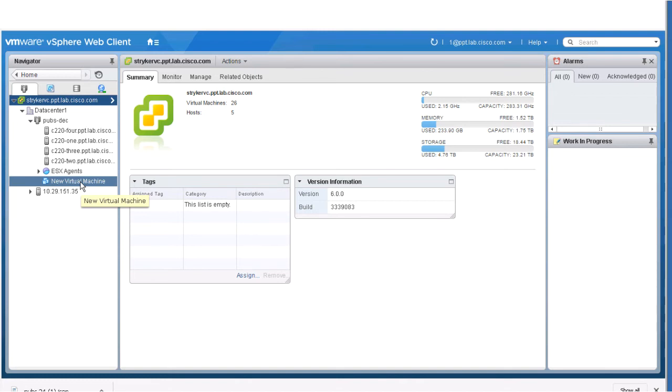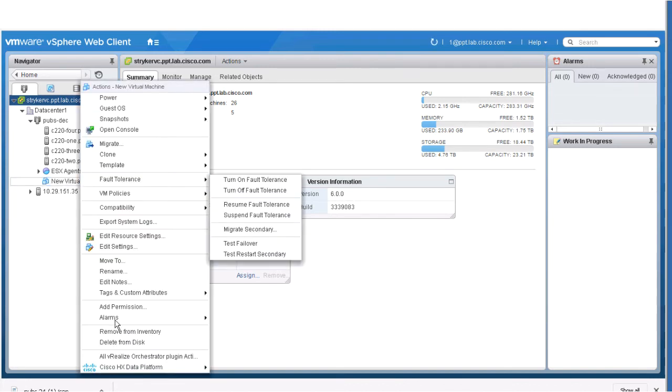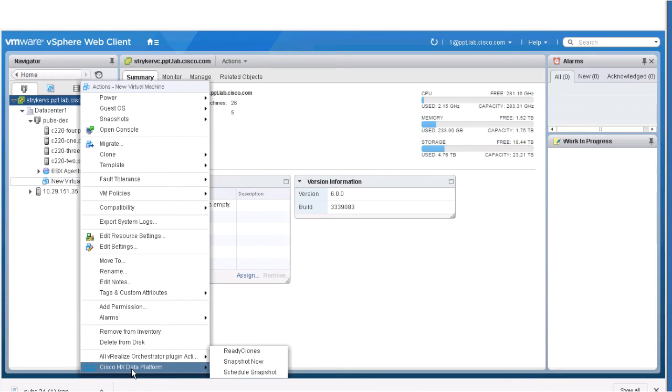Right-click the VM, scroll down, and select Cisco HX Data Platform, and then Snapshot Now to display the snapshot dialog box.